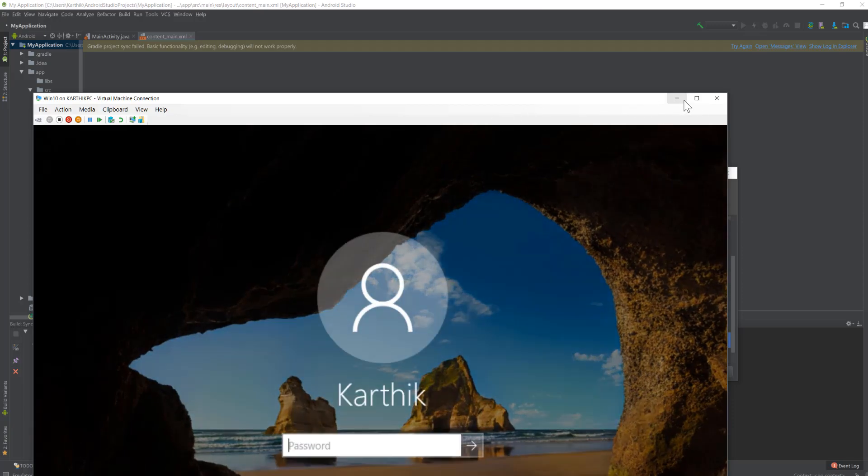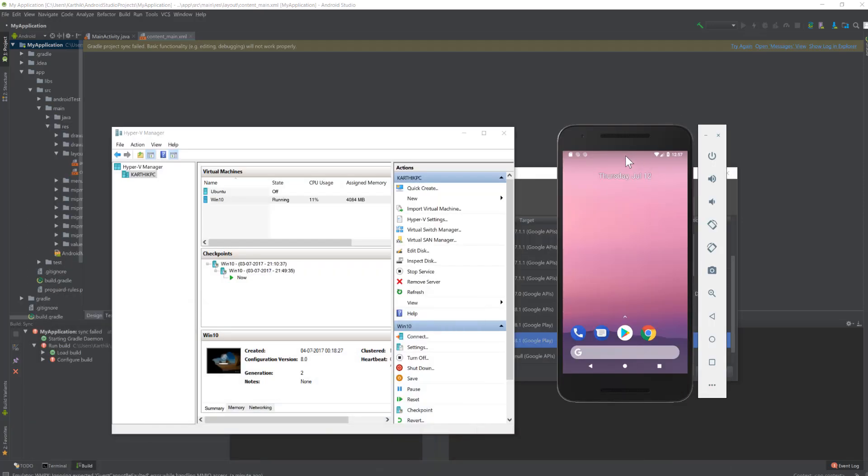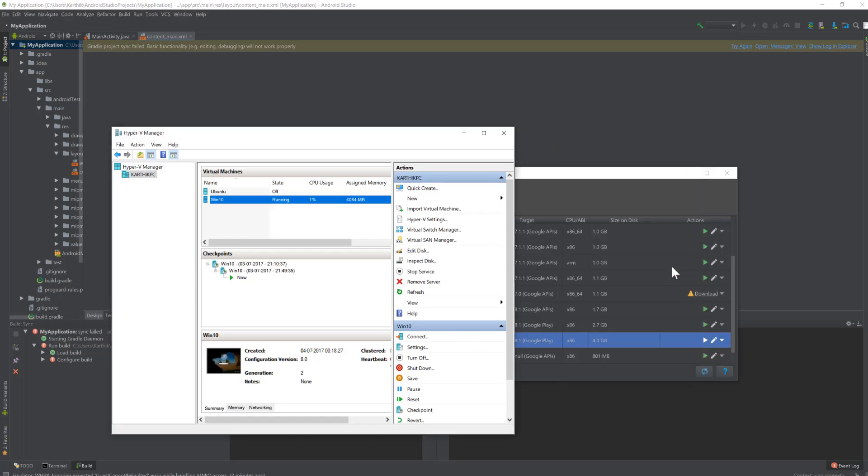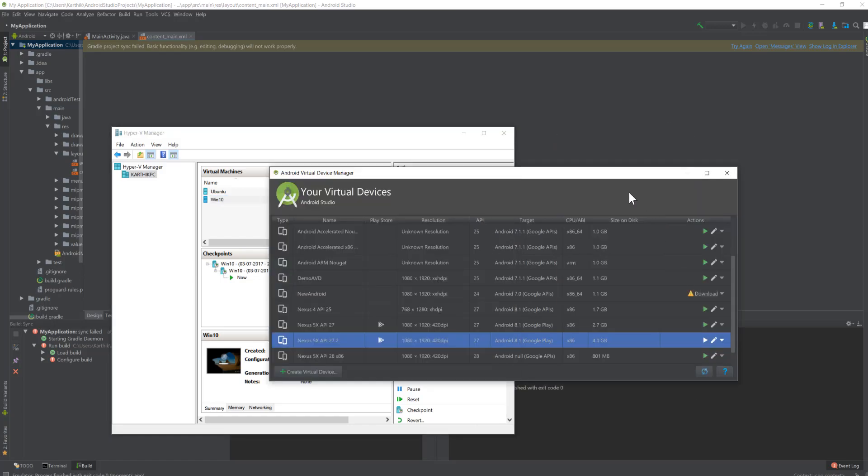Now if I go to this particular emulator and close this window, you can see there's something called saving state. This is really cool to see that it's currently saving the state of the emulator completely so that next time once I start, it's going to be really faster than before.